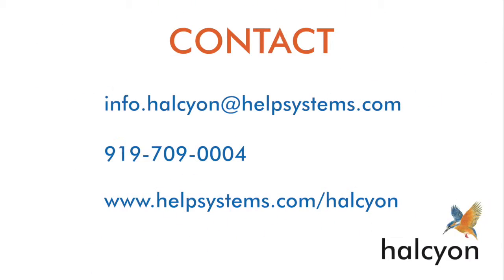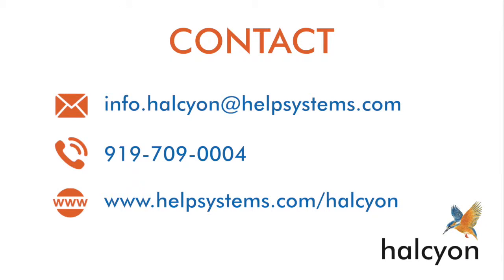Interested in learning more about how HAMX monitor can provide you with worry-free monitoring of your replication processes? Contact us today for more information or to schedule a free product demo at info.halcyon@helpsystems.com.